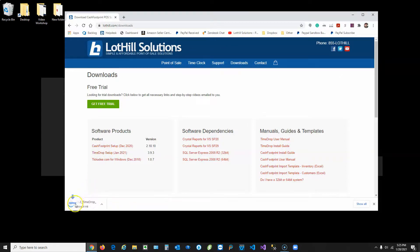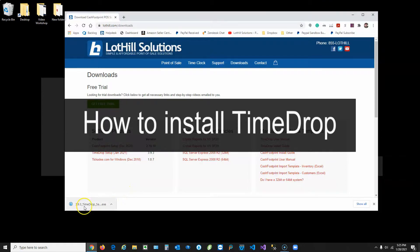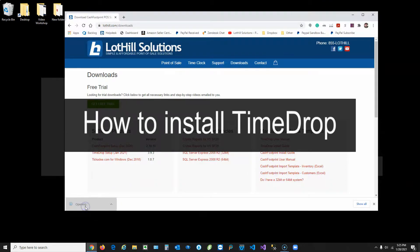In Chrome, this is going to save to the lower left corner. In Firefox, it will save to the upper right corner — there's a blue download arrow. Once the download is complete, go ahead and click on the setup file.